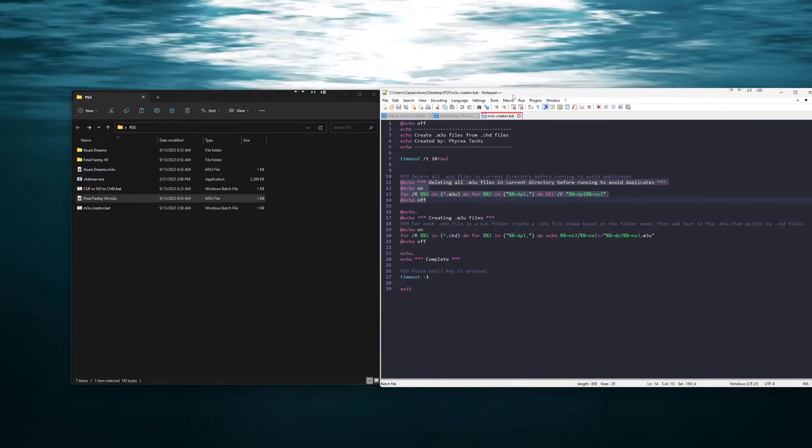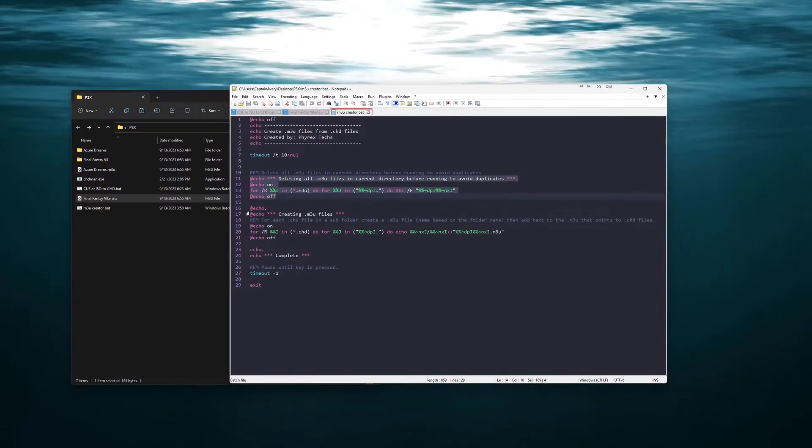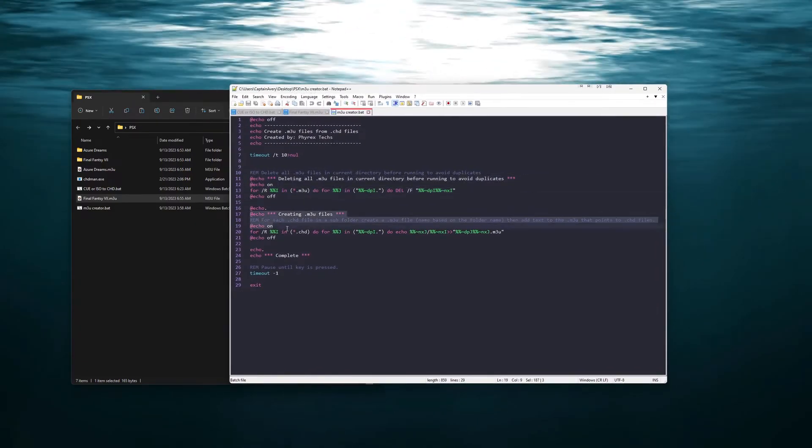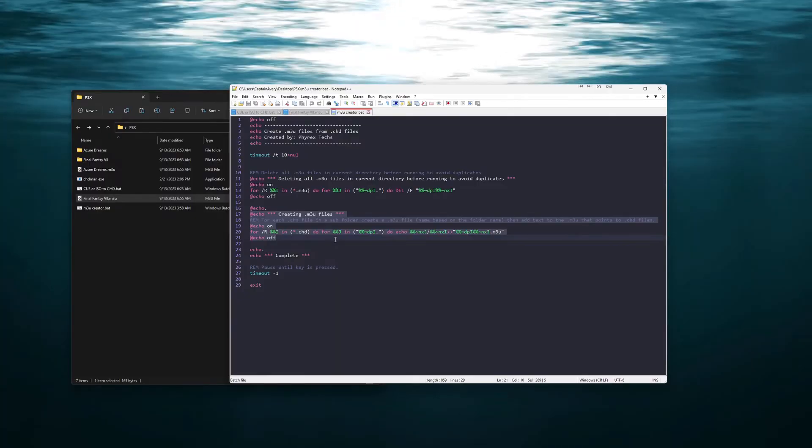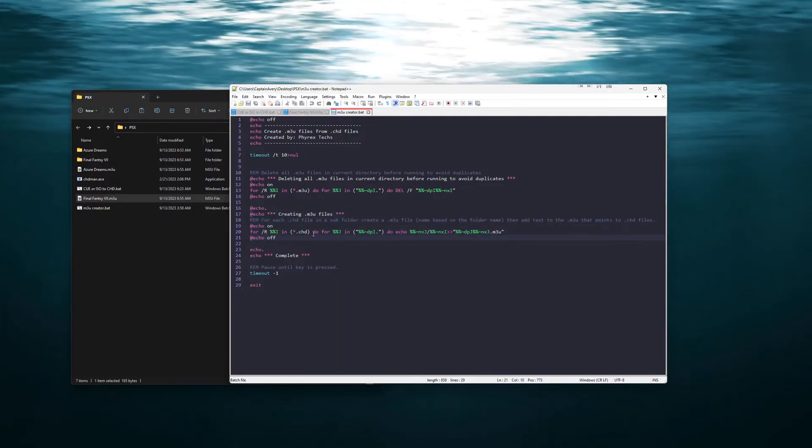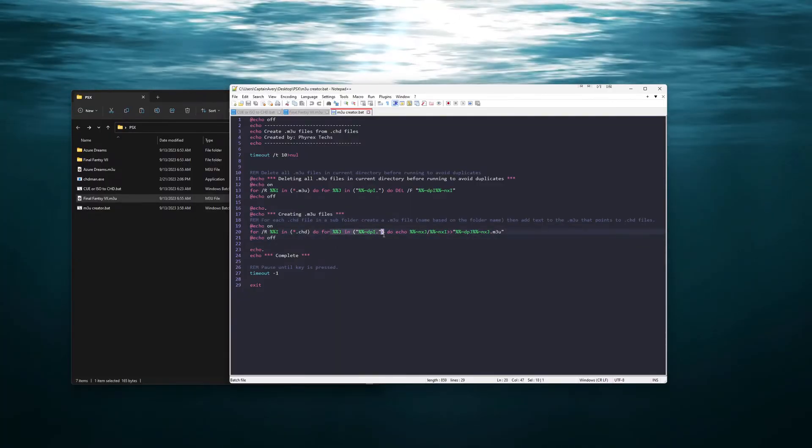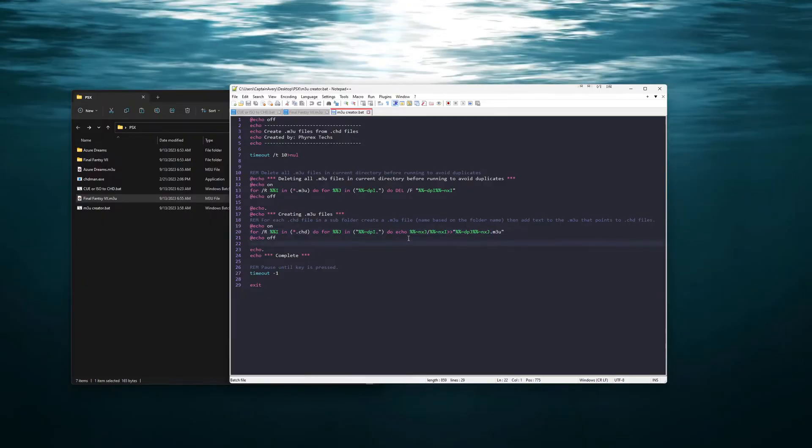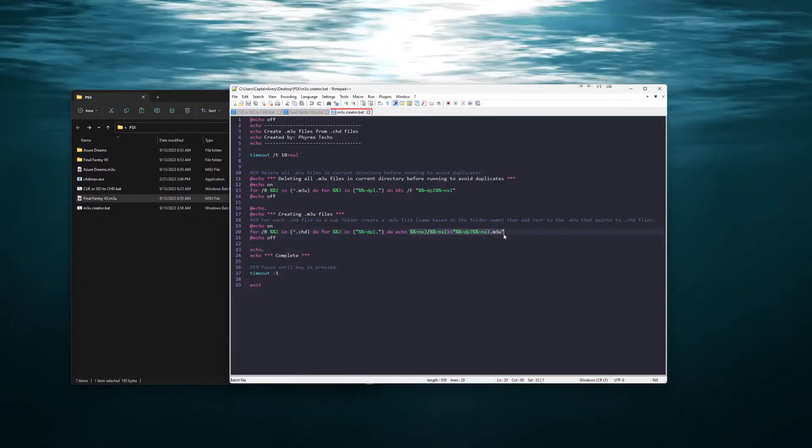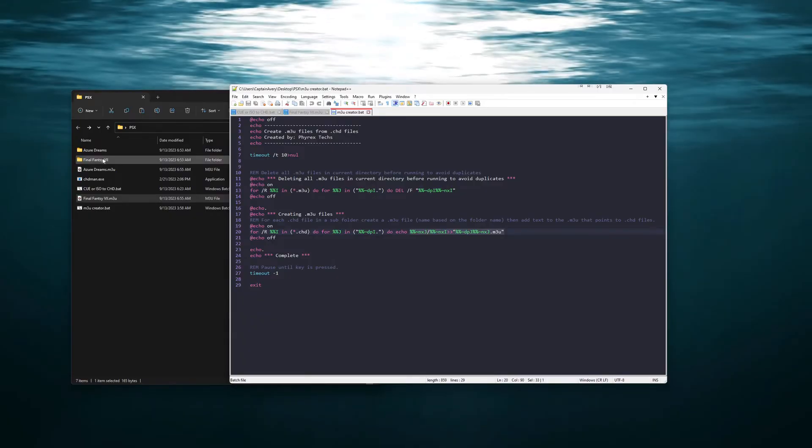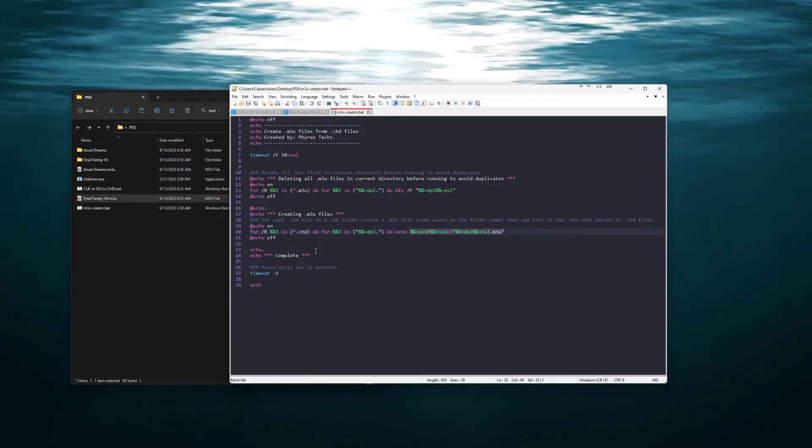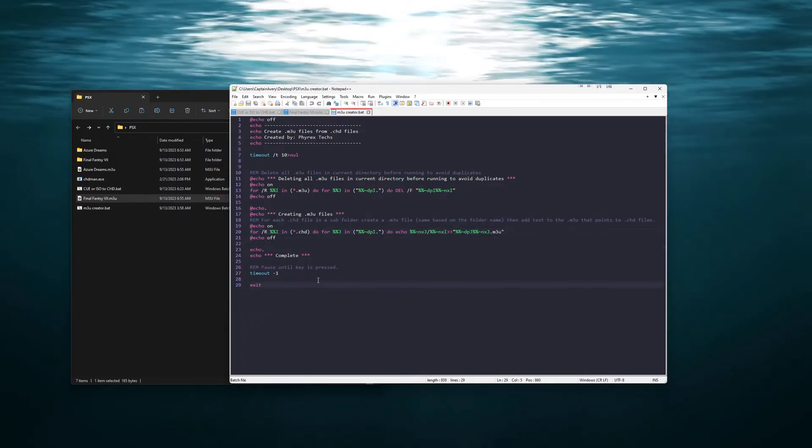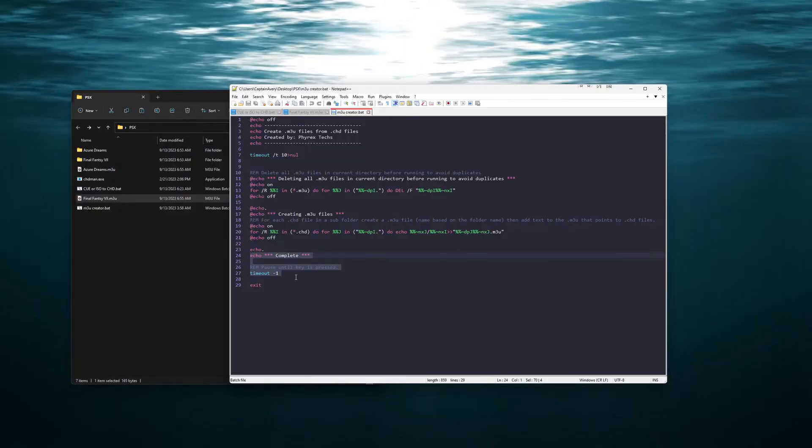The next thing here is that this is the actual creation of the M3U files. It basically goes through each folder and then creates a new M3U file pointing to each of the CHD files. And then once it's done it waits for you to hit a key and it exits.